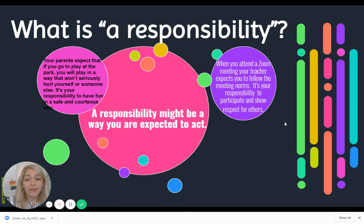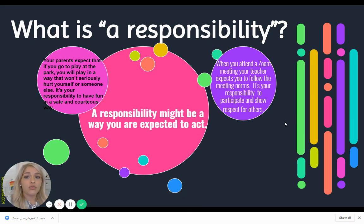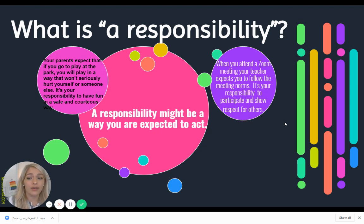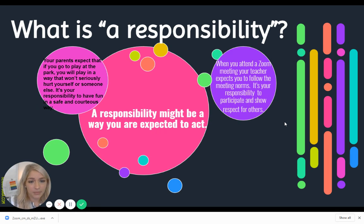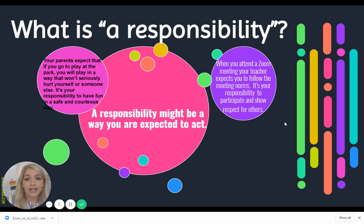A responsibility might also be a way that you are expected to act. So your parents expect that if you go to play at the park, you will play in a way that won't hurt yourself or someone else — it's your responsibility to have fun in a safe and courteous way. Another example: when you attend a Zoom meeting, your teacher expects you to follow the meeting norms. It's your responsibility to participate and show respect for others.